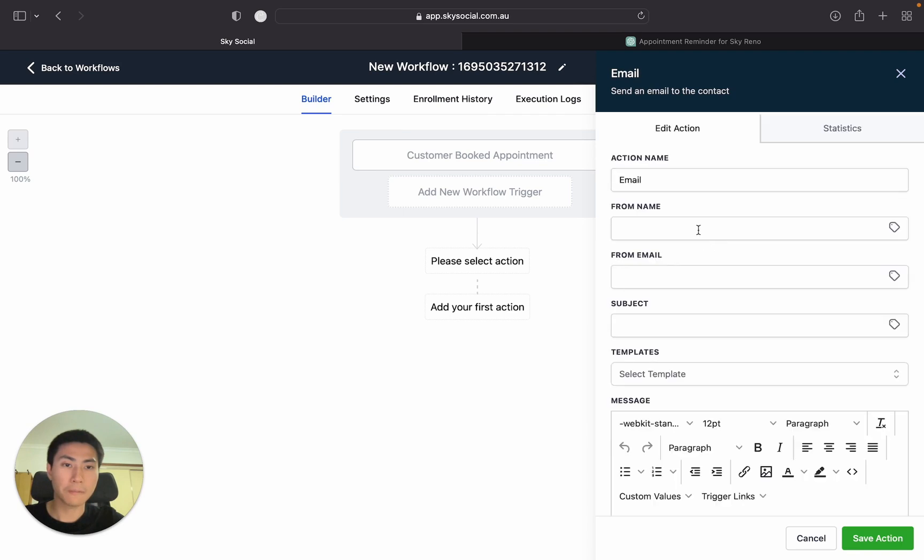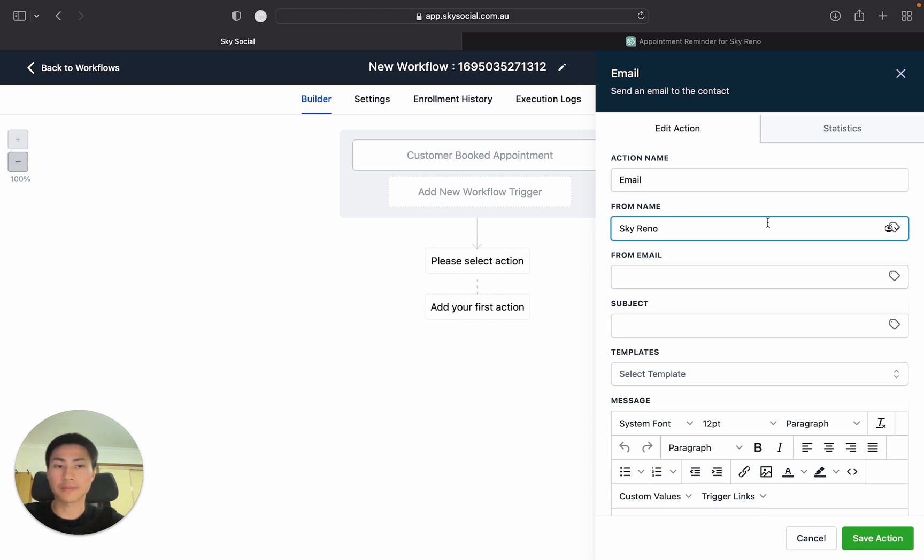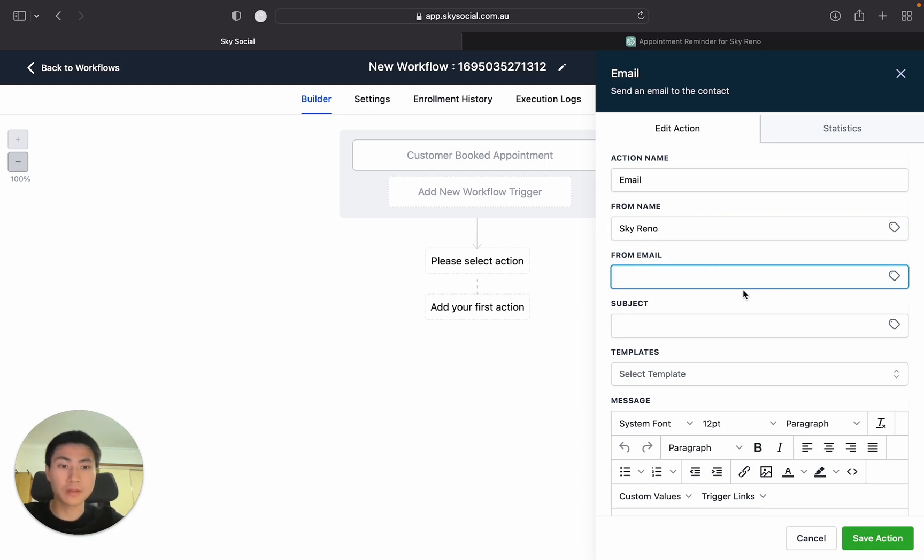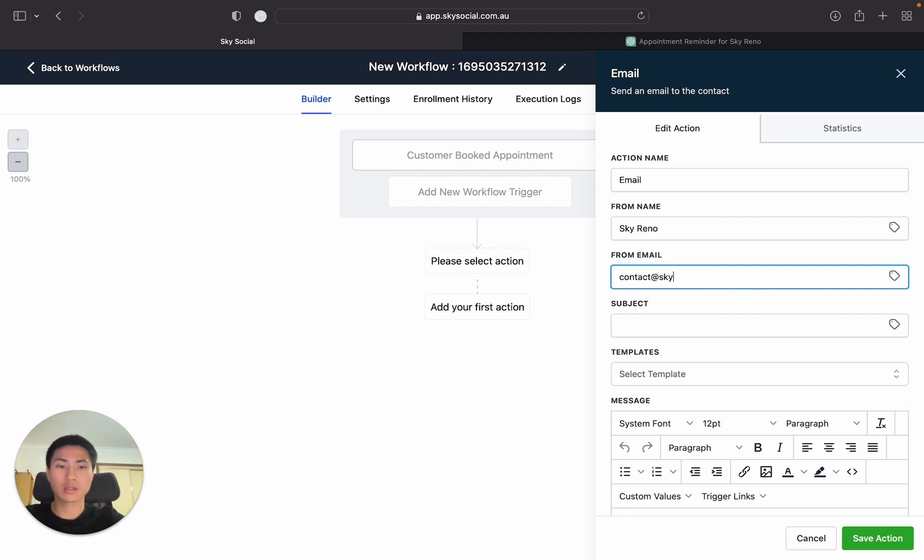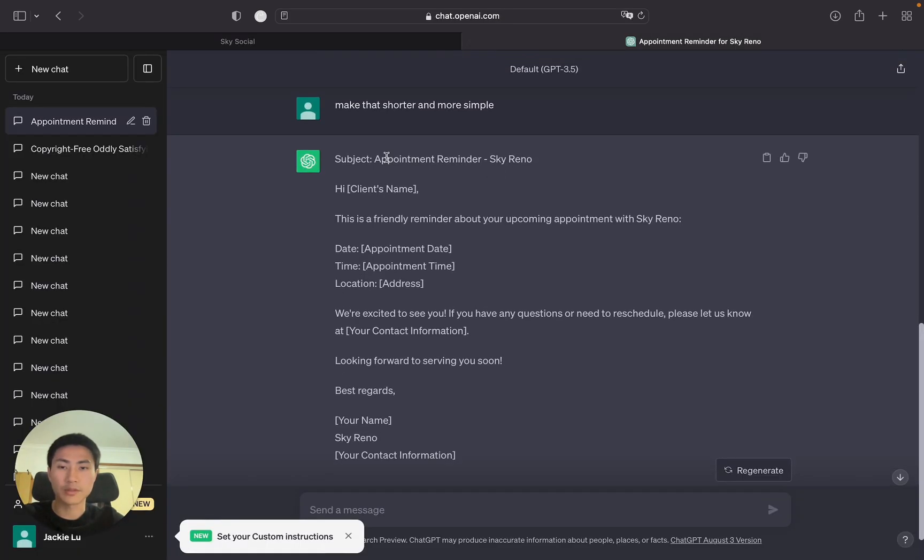So send email and then from we're going to go Sky Reno. So that's my renovation company agency that I run in Brisbane. And then from email, we can just do contact@skysocial.com.au, that's my email. Subject before I wrote, use ChatGPT.